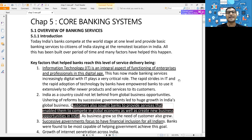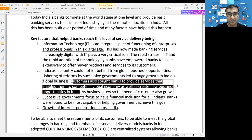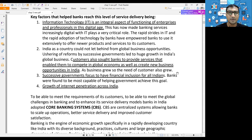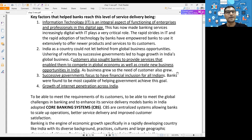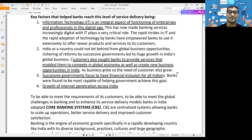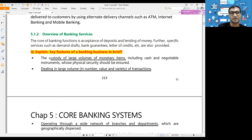The key factors that helped banks reach today's level of service delivery are: first, information technology; second, customer demand - when customers demanded centralized services accessible from anywhere, banking integrated technology to fulfill that; third, successive government - stable government helps banks frame consistent policies; and fourth, the growth of the internet, which enables access to information from anywhere.